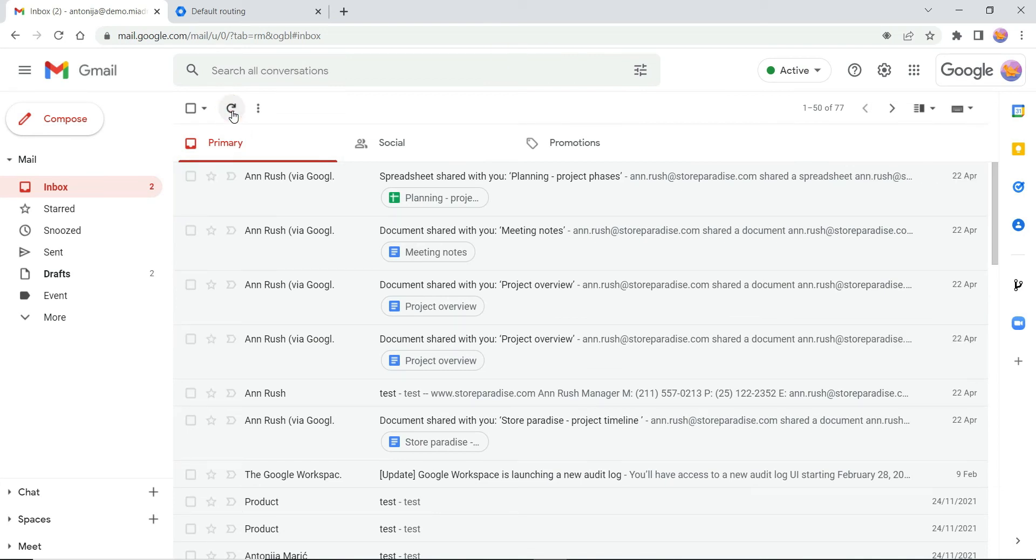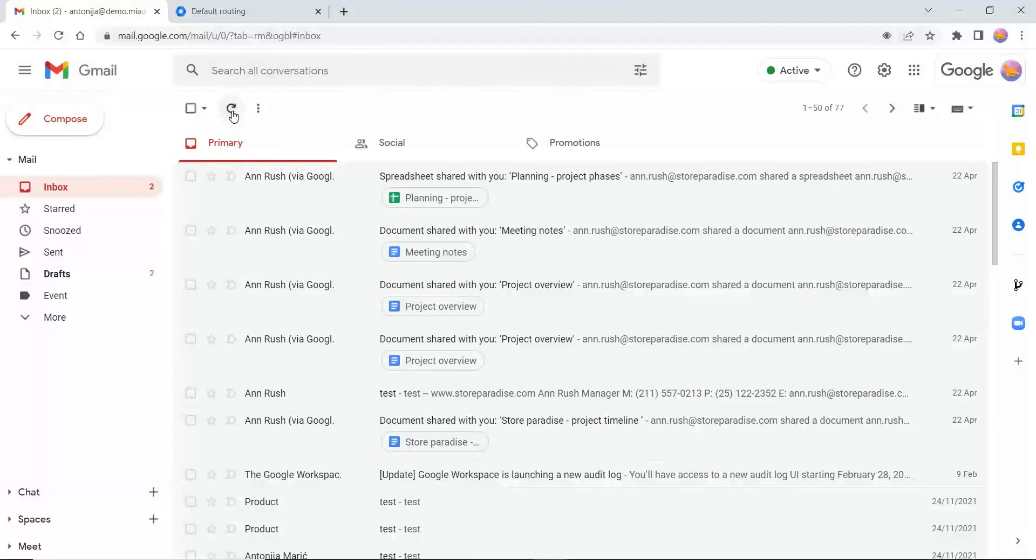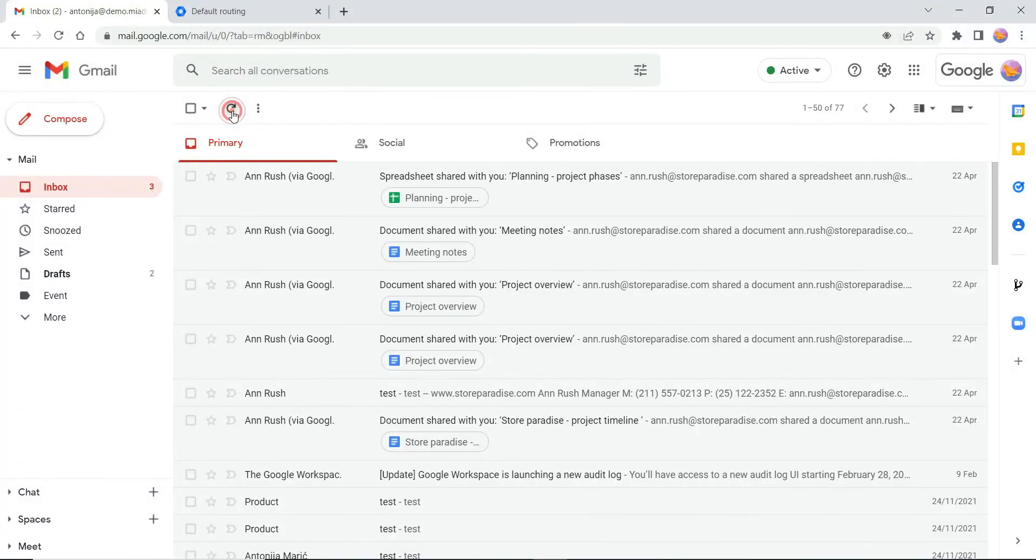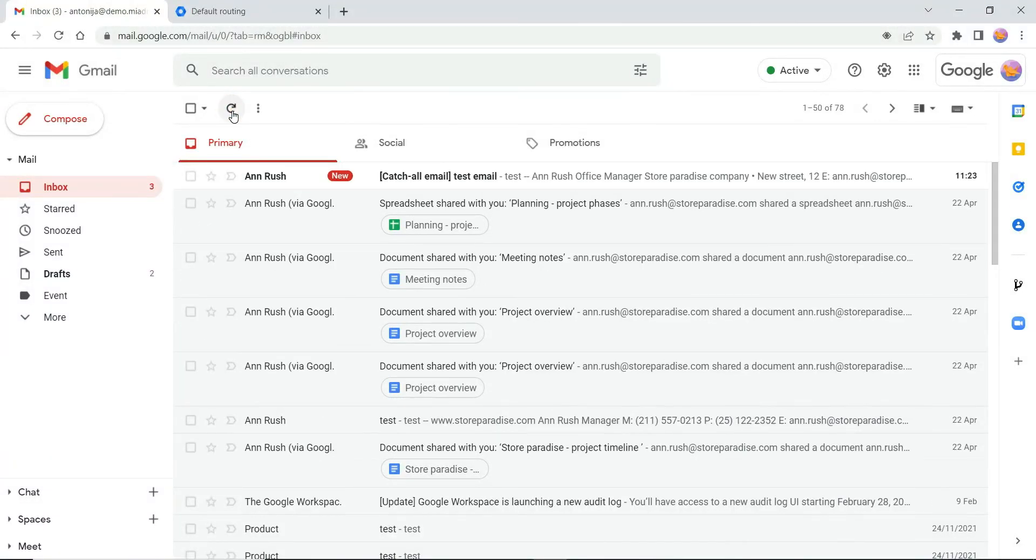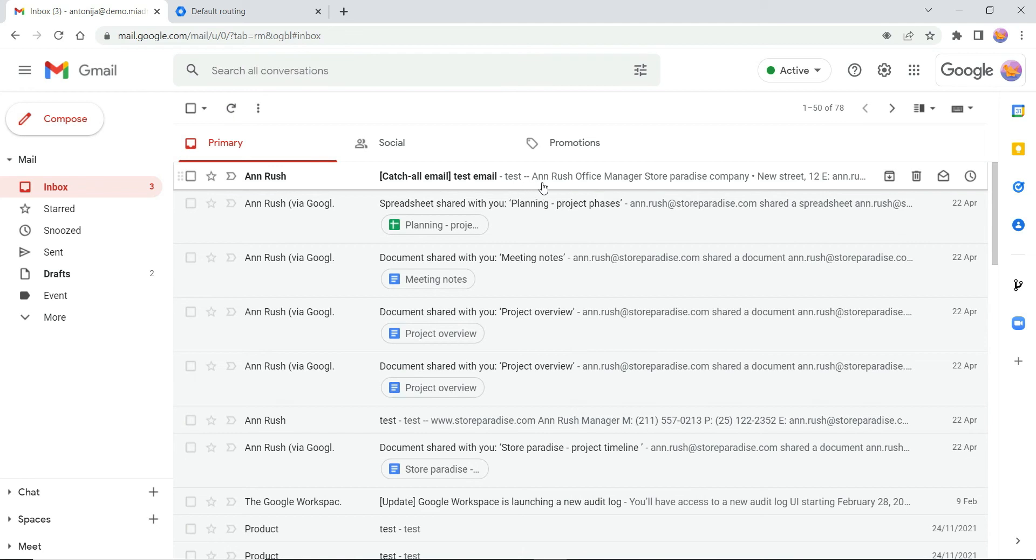The email is successfully delivered to the specified account with a custom subject.